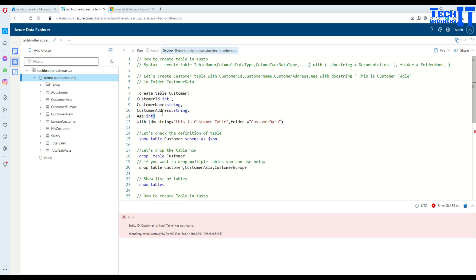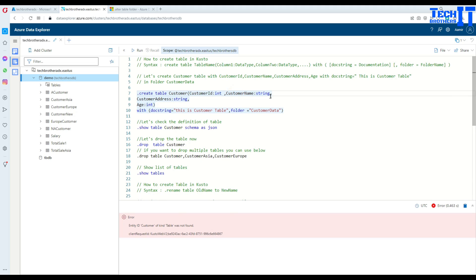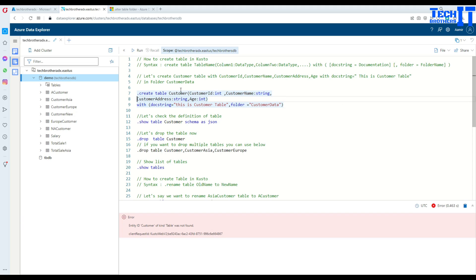Notice that I have put each column on a new line — that's not important. You can have all the columns in one line or you can break them into multiple lines when writing this. Kusto is going to understand that either way. This is not going to affect anything.